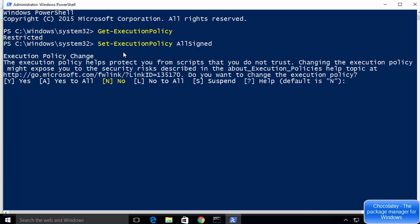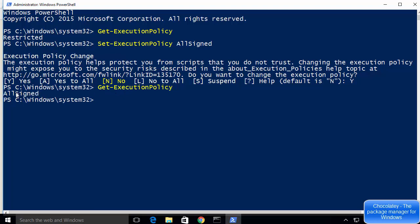Open PowerShell again, run 'Set-ExecutionPolicy AllSigned,' press Enter, then type 'Y' and press Enter to confirm. Run 'Get-ExecutionPolicy' once more to verify — the execution policy is now set to AllSigned.